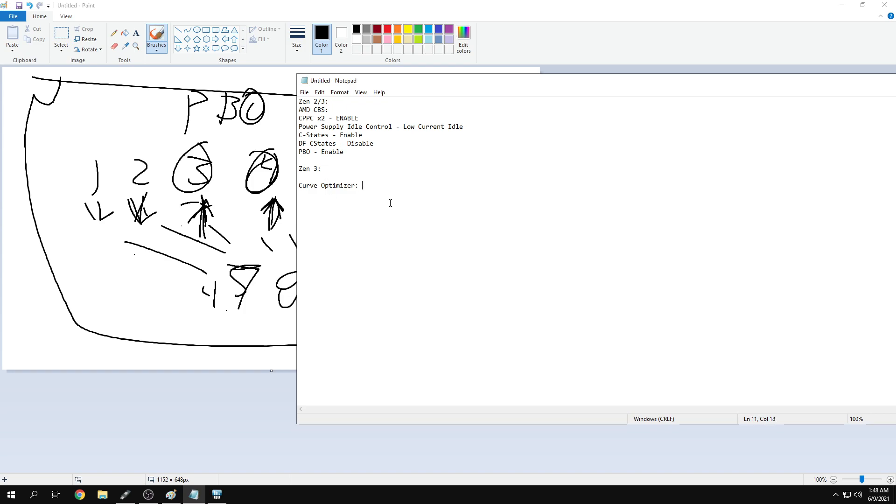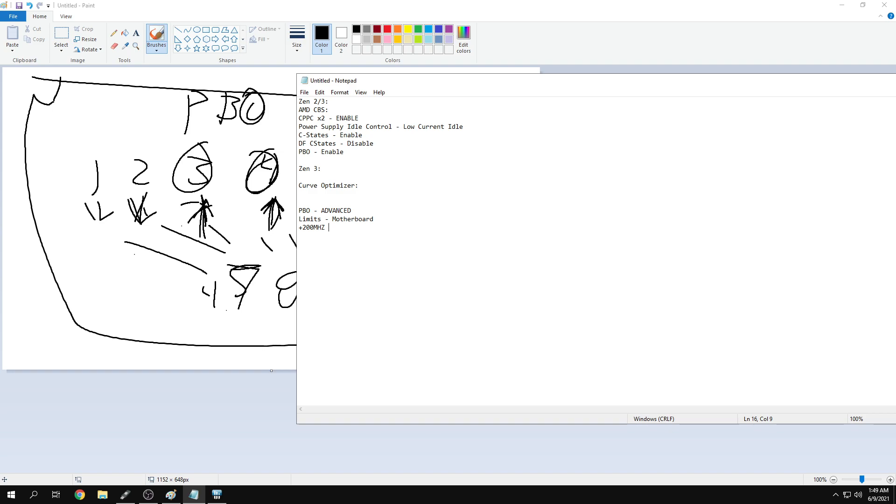For Zen 3, if you want to push your chip even further, which I highly recommend, use the curve optimizer. In PBO in your BIOS, set Precision Boost Overdrive to advanced. Set the limits to motherboard. Put the boost to plus 200 megahertz for 5900X.